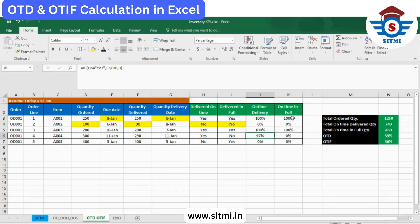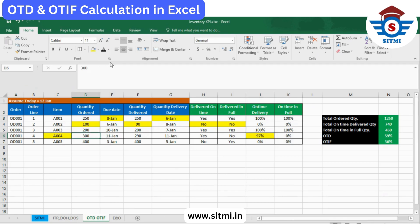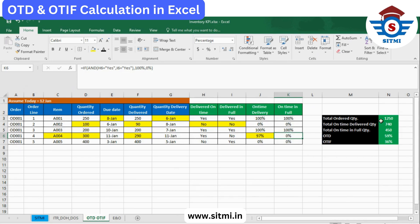For On Time In Full, let's take the same example — part number A004. Though it was delivered on time, it was not delivered in full: the order quantity was 300 but the delivery quantity was only 290. This means it is completely 0% — On Time In Full is either 100% or 0%, that is the nature of this calculation.